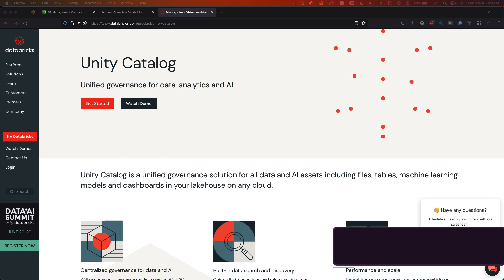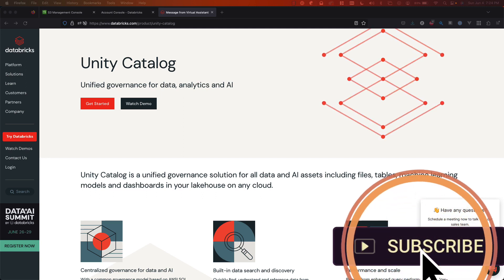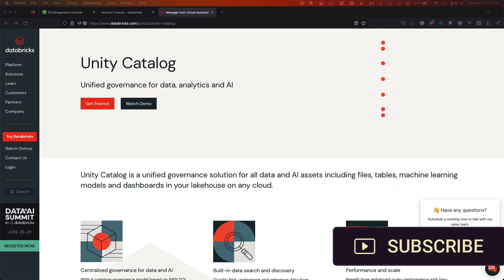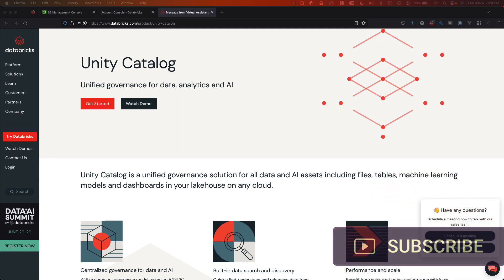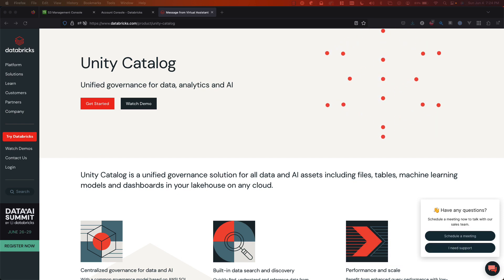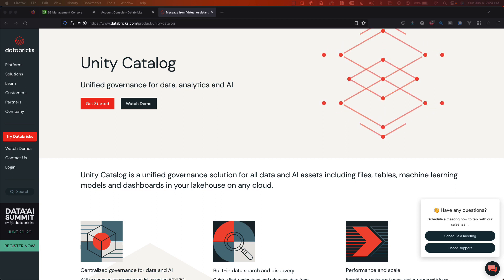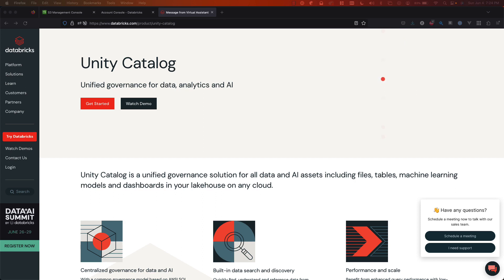Unity Catalog is a data governance product from Databricks. It offers a suite of different tools and aspects to control access to your data, your dashboards, your AI. There's a lot of things that are built in today as of the time of this video and a lot of things that Databricks is adding slowly over time.